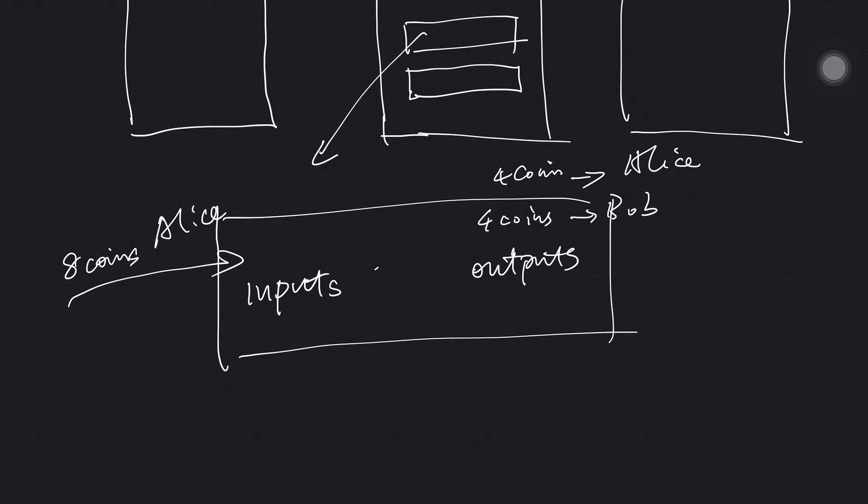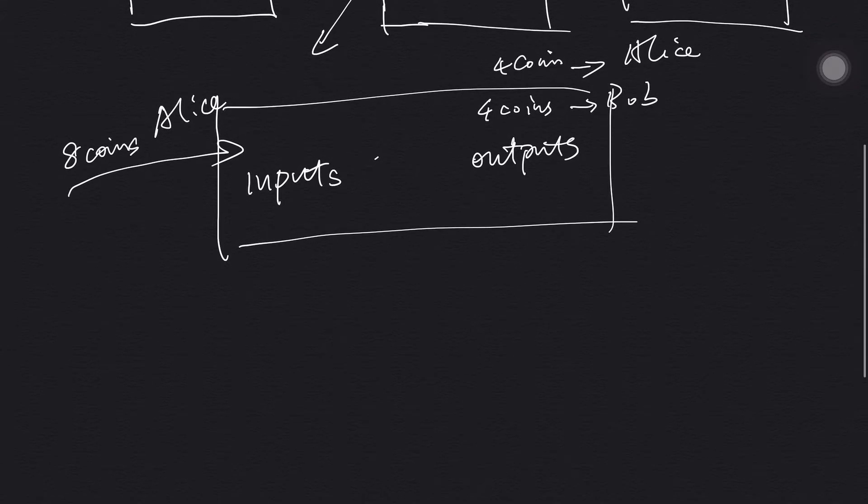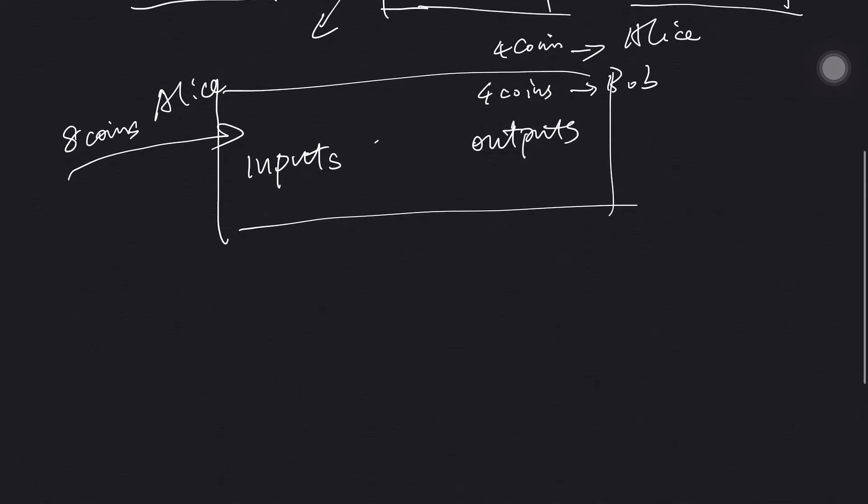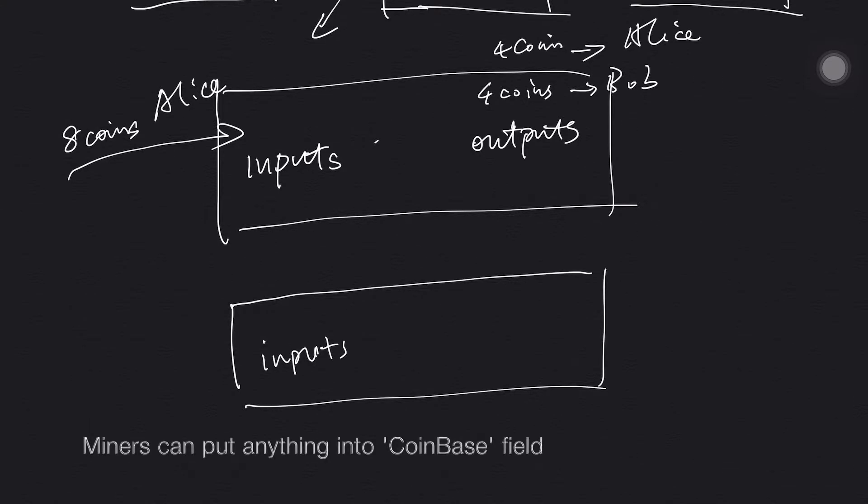But there is a special transaction which doesn't have any input. So the inputs in a transaction is a list in the data structure, so that list will be the empty list. But in the inputs there is a field called coinbase.